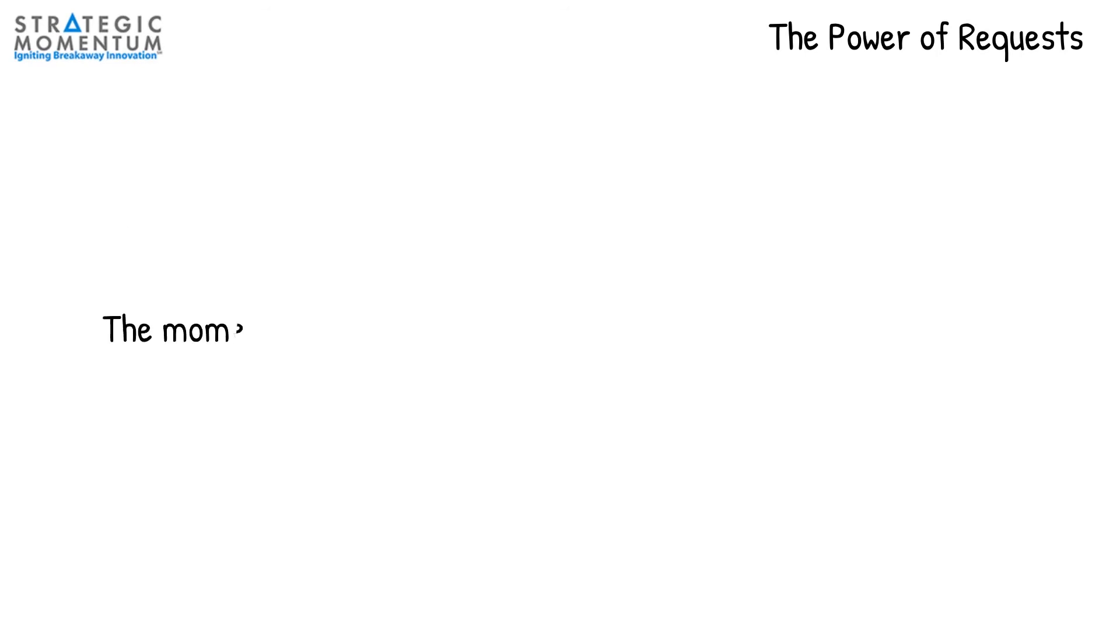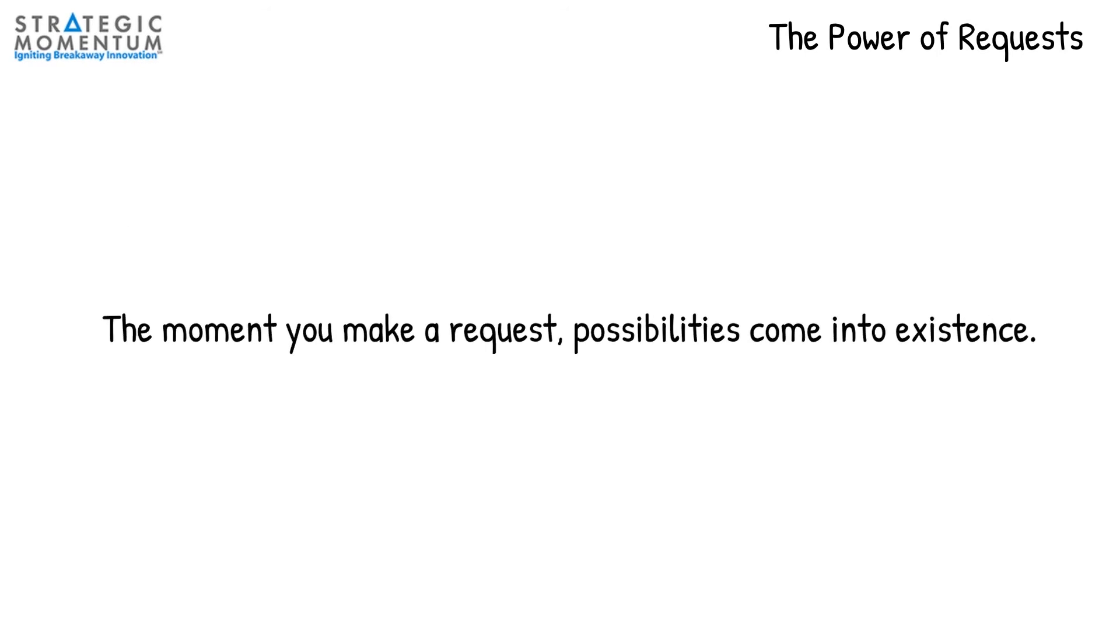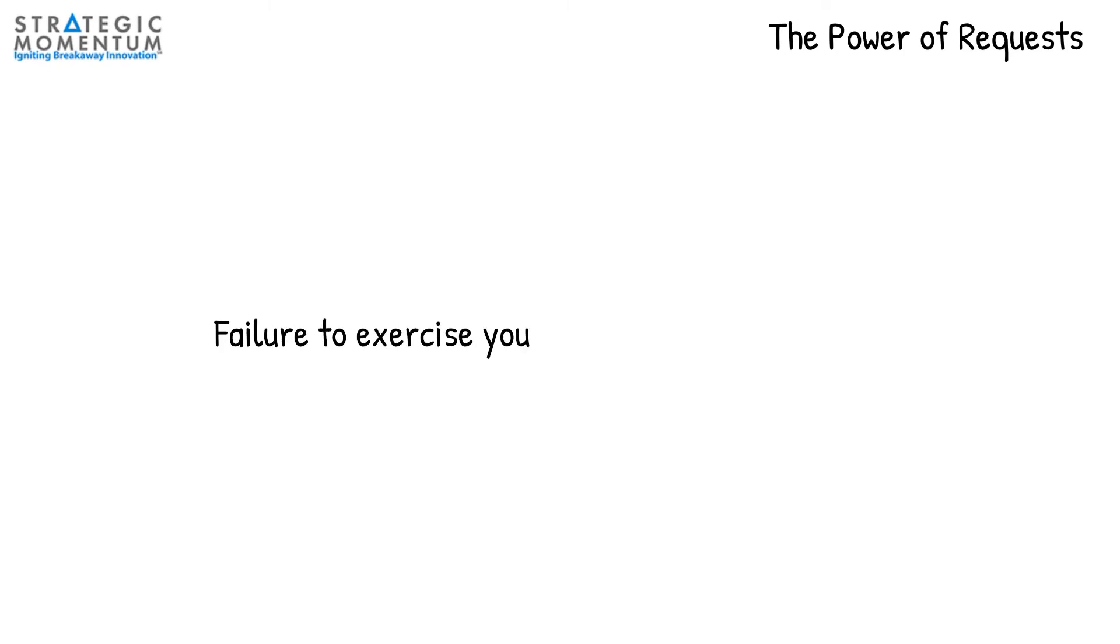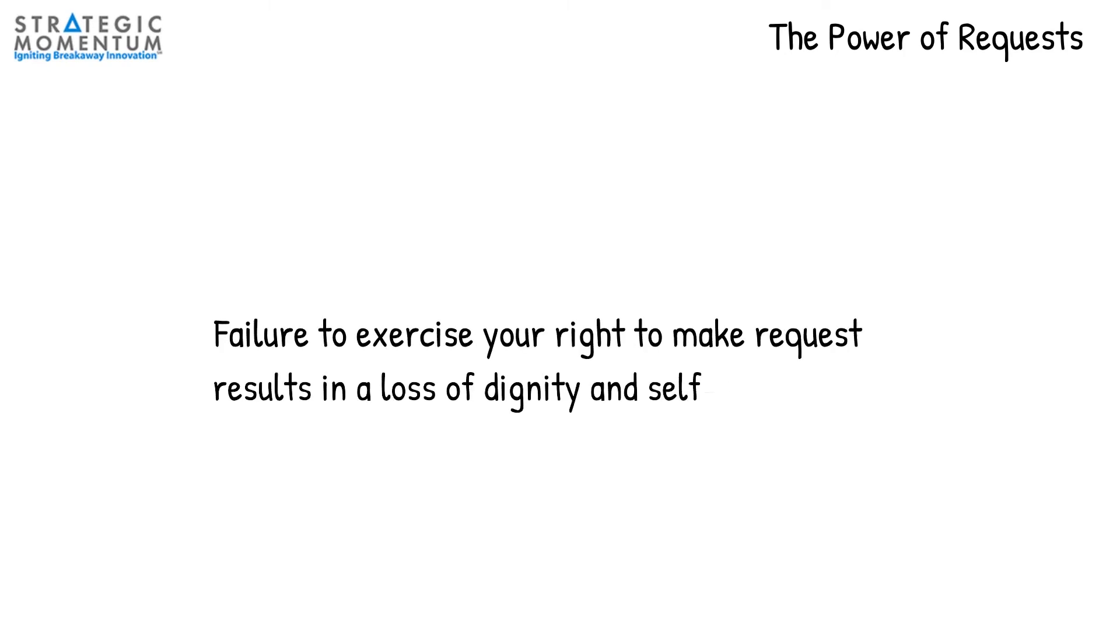The moment you make a request, possibilities come into existence. These possibilities open up a new future, a future that would not likely happen without making the request to change your default future. Everyone has the right to make requests, and failure to exercise this right typically results in a loss of dignity and self-esteem.